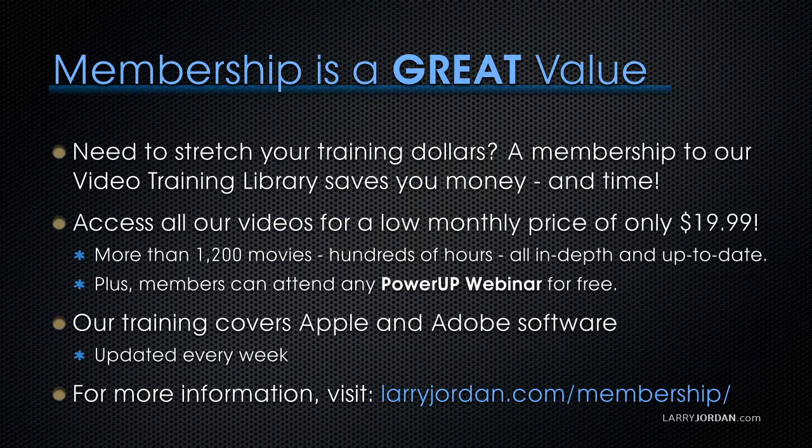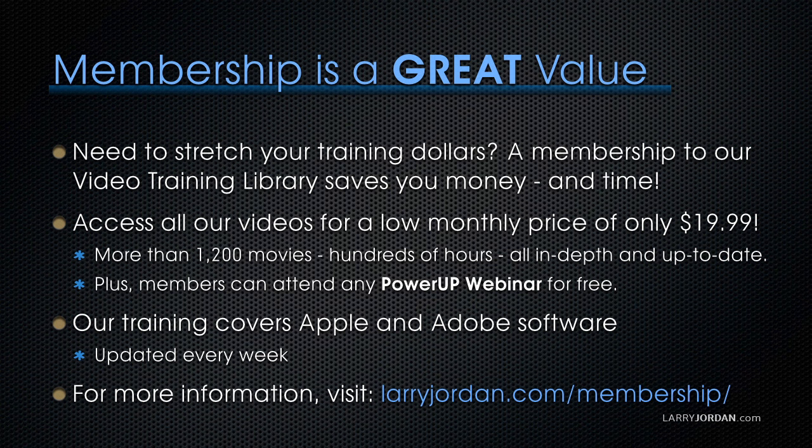By the way, if you need to stretch your training dollars, a membership to our video training library saves you money and time. You can access all of our videos for a low monthly price of only $19.99. That's more than 1,200 movies.